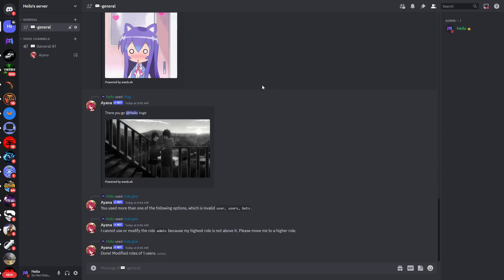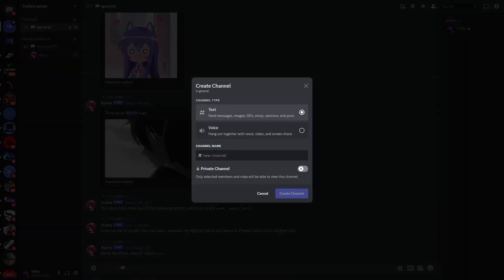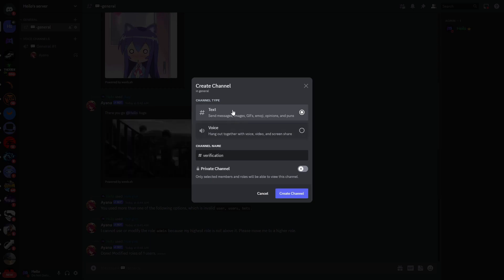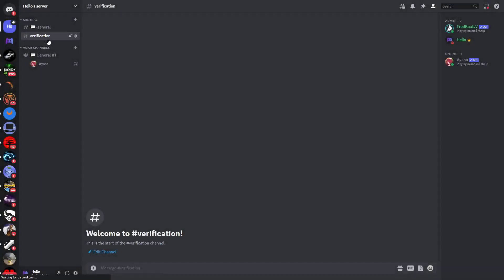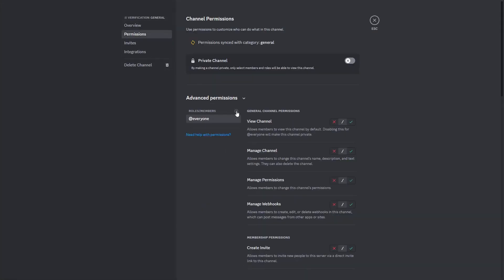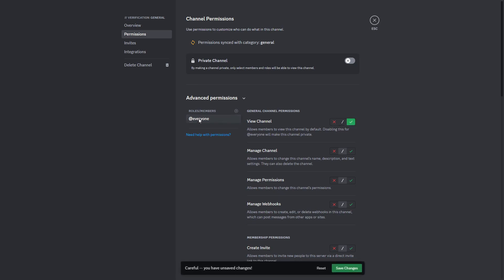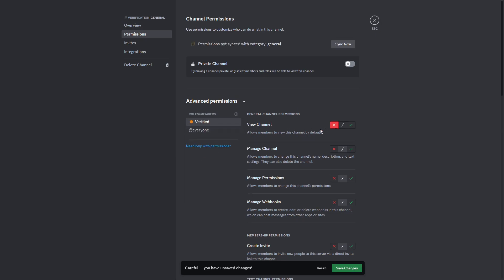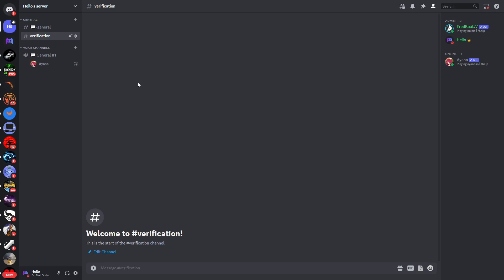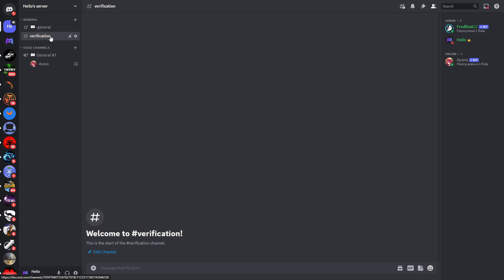So if I would join the server I would not be able to see any of the channels. Now we will need to set up the verification channel. I'll create a new channel, call it 'verification', and it is a text channel. This channel will be set up differently — the exact opposite. We will enable this channel for everyone, but disable it for people that have the verified role. To recap: the general voice channel and general text channel are not visible for people that join the server. Only the verification channel is visible for new joiners, but the verification channel is invisible for people with the verified role. And the general channels are visible for people with the verified role.